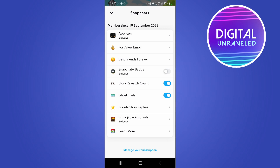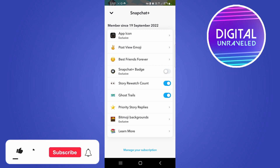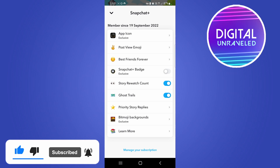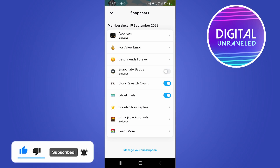And that's how you subscribe or sign up for Snapchat Plus. If this video helped you out, don't forget to drop a like and subscribe for more, and I'll see you in the next video — take care.